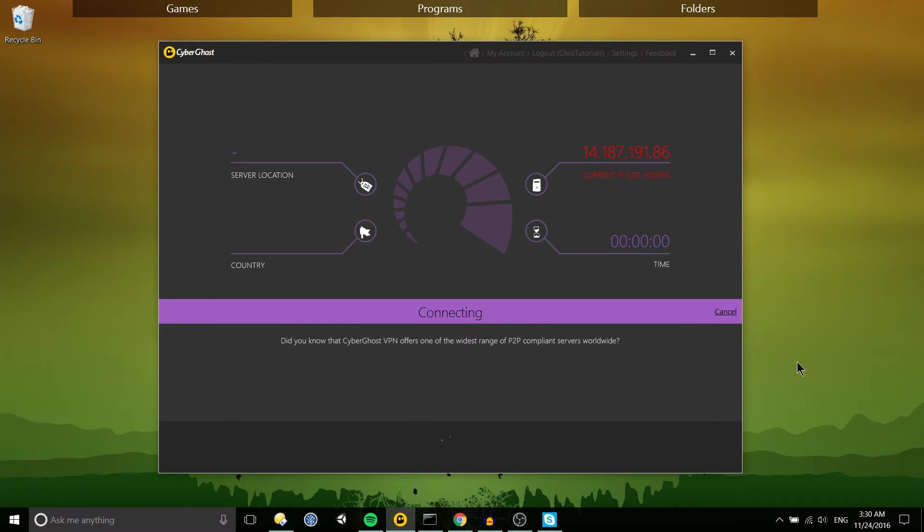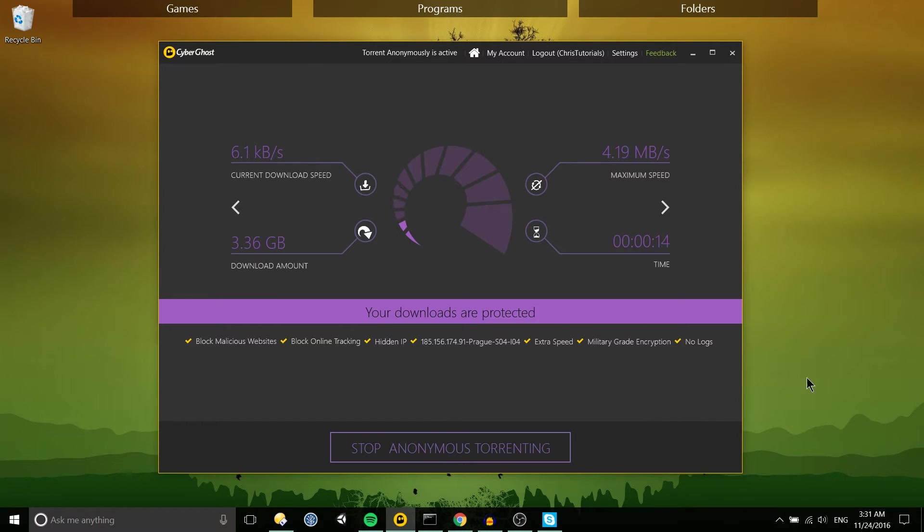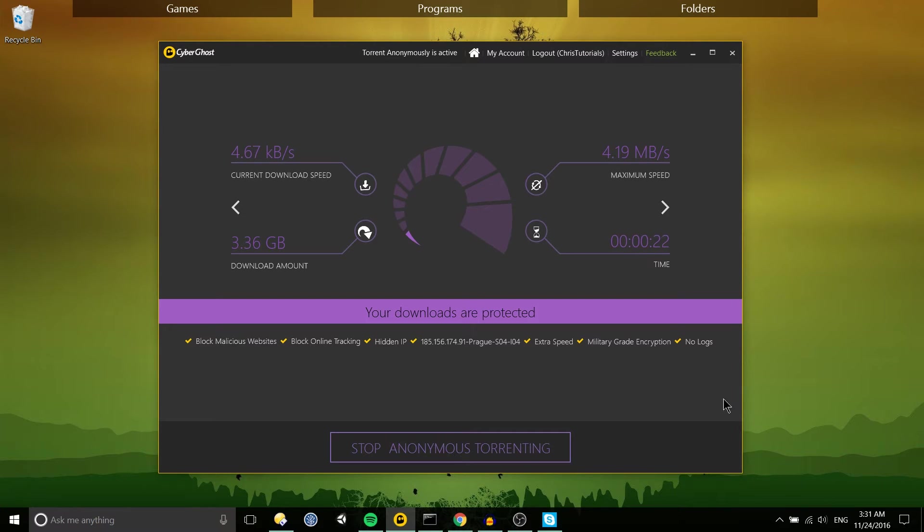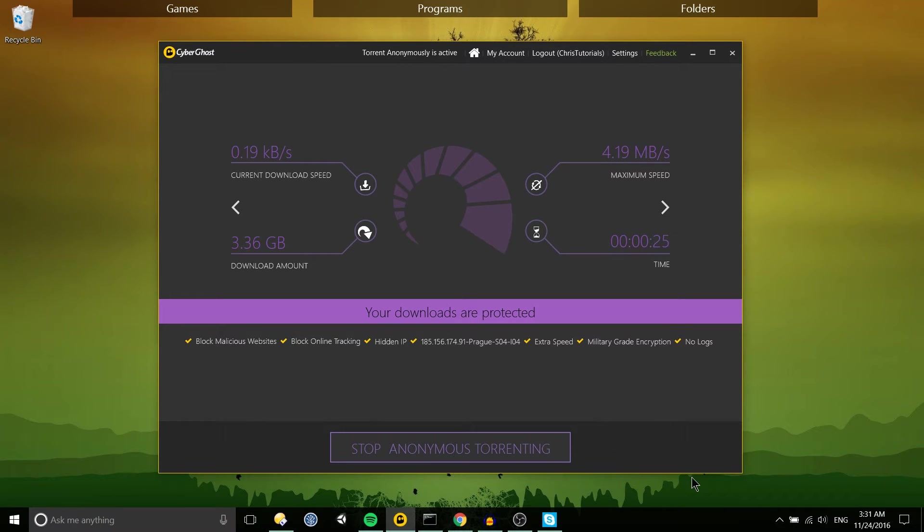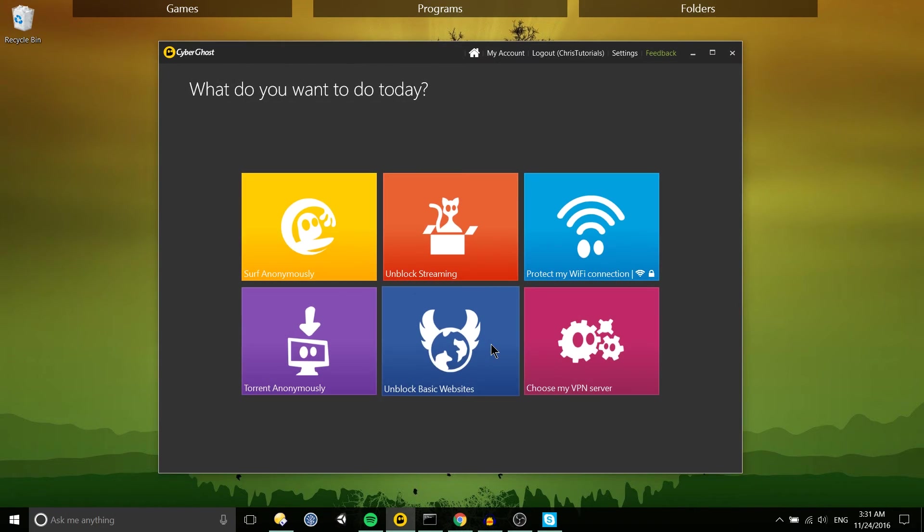So we'll give it a second here and there we go so you can see the total amount you've downloaded through CyberGhost, your maximum speed for downloads, your current download speed and the amount of time that you've been on this profile. Benefits you can see down below. I'll go ahead and stop this for right now since that's pretty much very similar to surf anonymously.